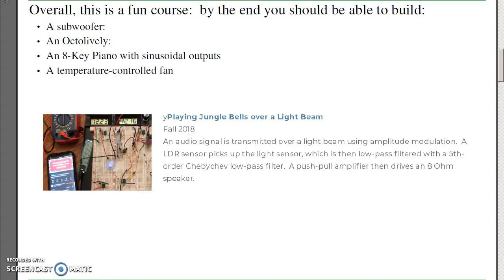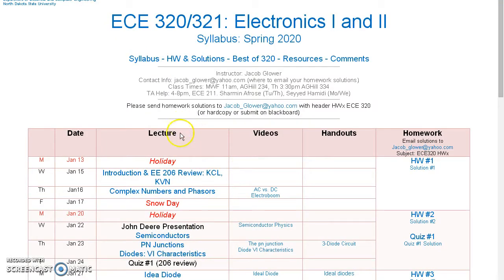Overall, this is a fairly fun course. By the end of the semester you'll be able to do things like build a subwoofer, or build an OctoLively. An OctoLively is in the cabinets in the ECE building — as you wave your hand in front of it, it senses the shadow and has the LEDs turn on and off, flickering based upon the light levels. You can build an 8-key piano where the output is a sinusoid rather than a square wave, or build a temperature control pan. If you go to Bison Academy under Electronics, under Best of 320, you've got quite a few different things you can look at.